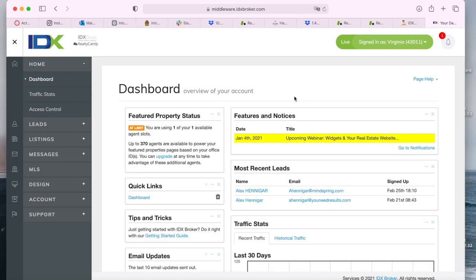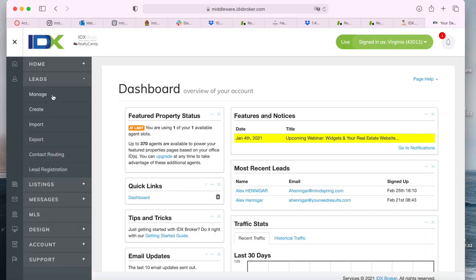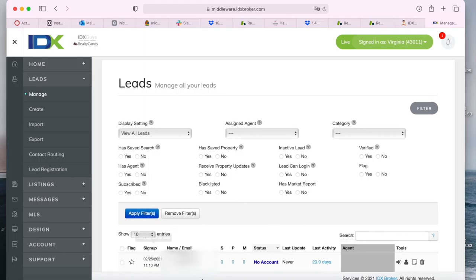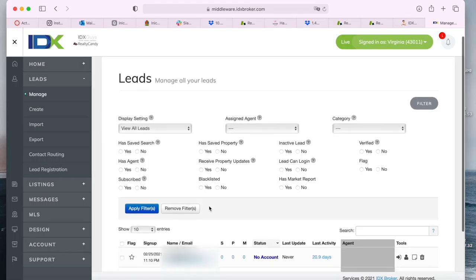One of our clients recently called us because he was having issues with one of his leads. The lead wasn't receiving any of the saved searches emails or the properties that the broker was sending them.